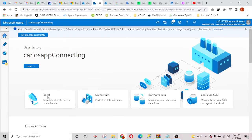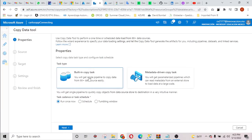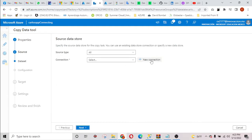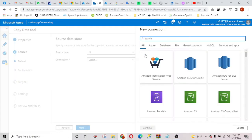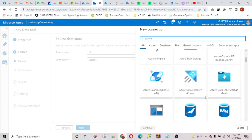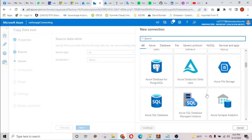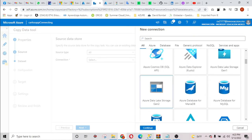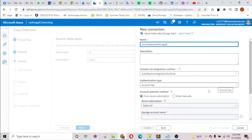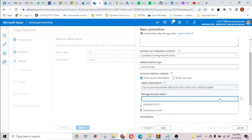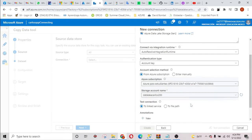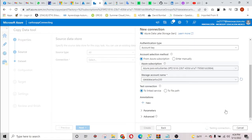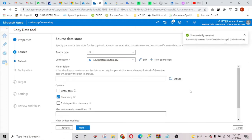The first step is to create a copy data tool. I'm going to run once and hit next. Here I need to make a new connection, so I'm going to hit new connection and select my data lake resource. I'm going to hit continue, select the subscription, select the name of the data lake resource, then test the connection — you can see here that it is successful. So I'm going to create this linked connection.